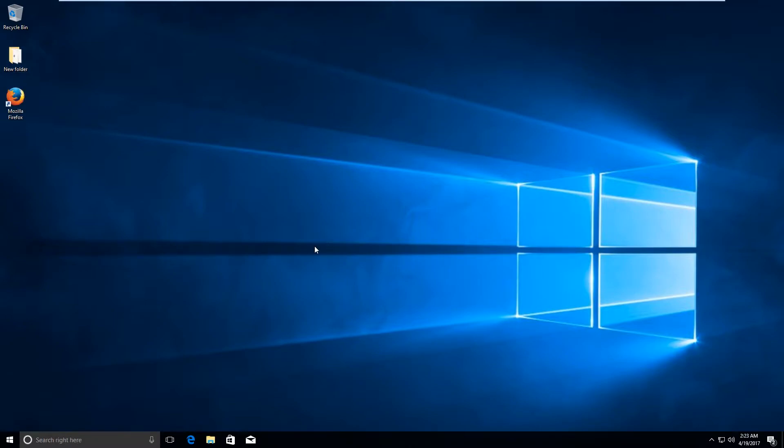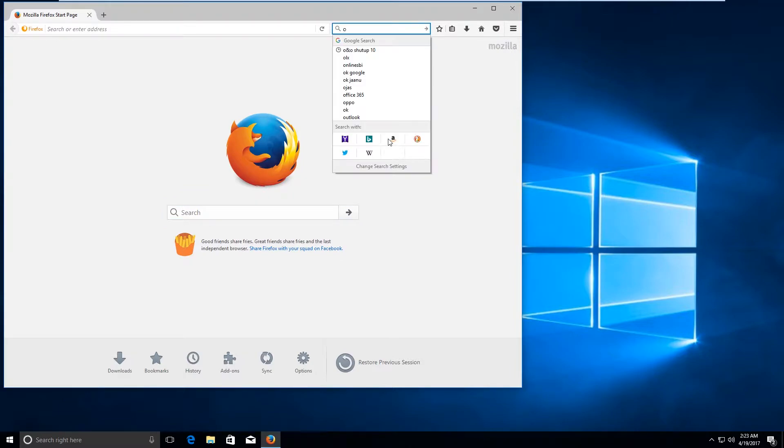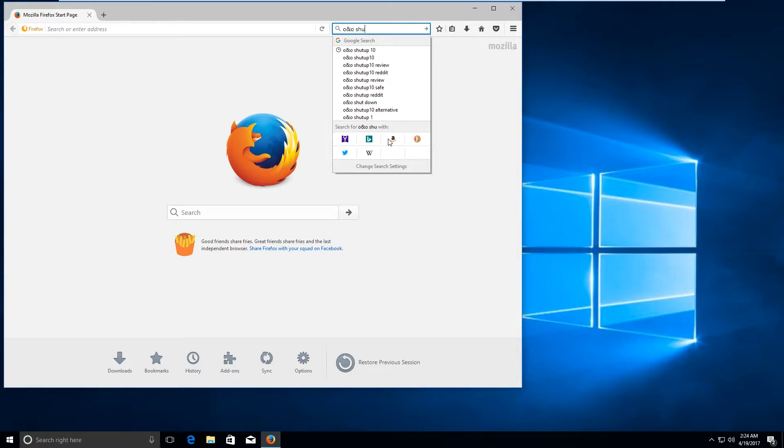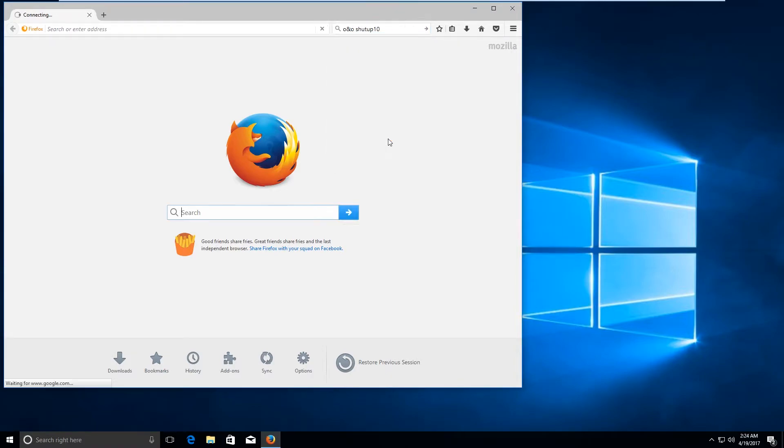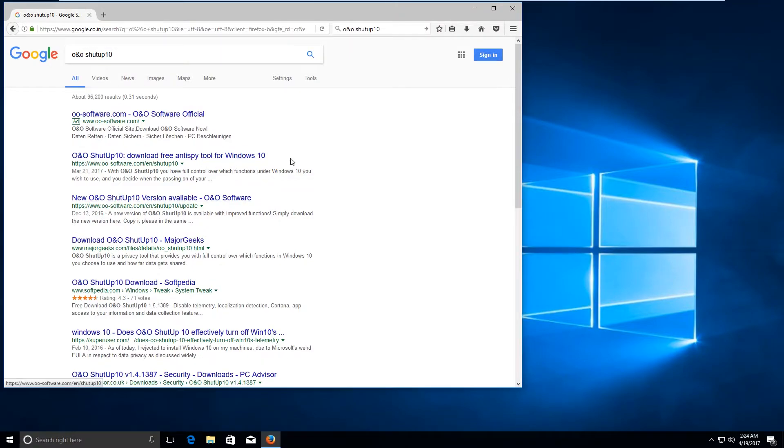The first thing that you need to do is open your favorite browser and search for O&O ShutUp10. Go ahead and click on this link.